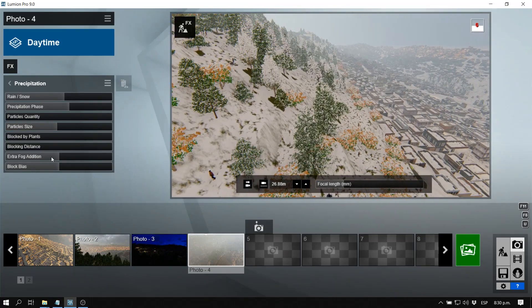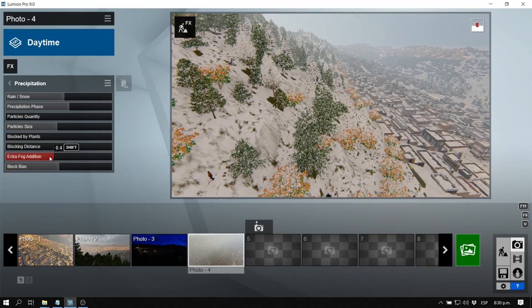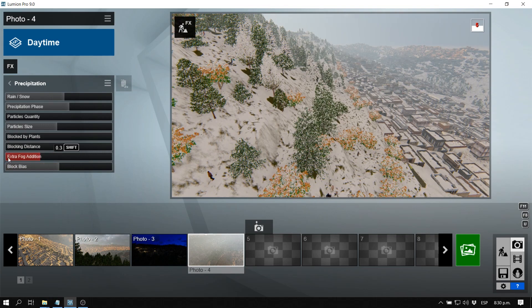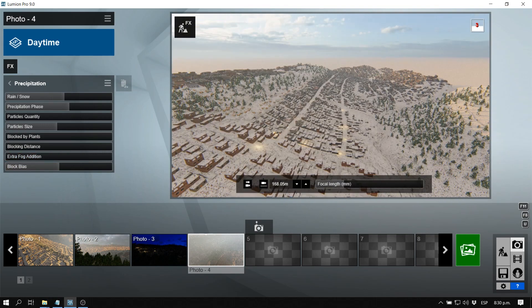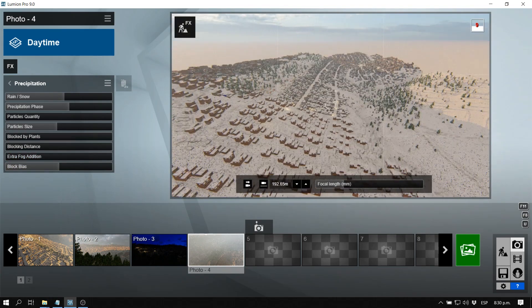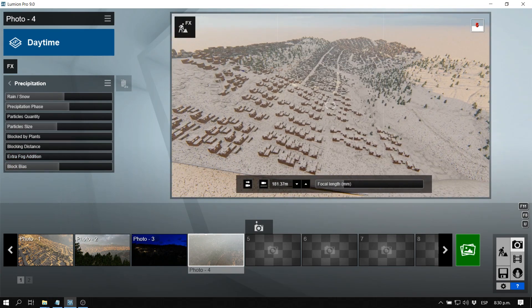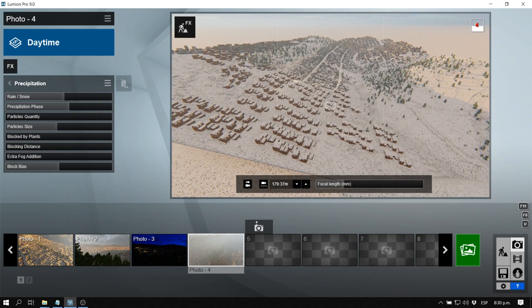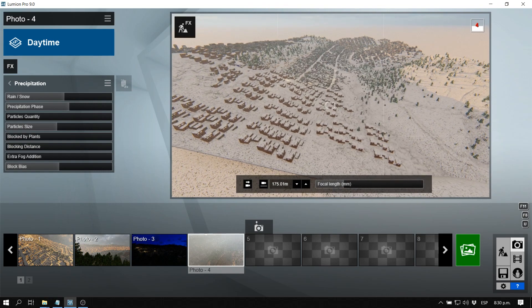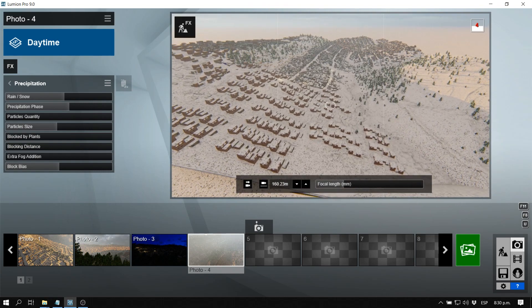We can also add extra fog. We can add no fog. As you guys can see it looks very cool.